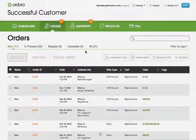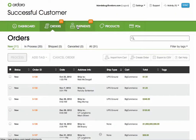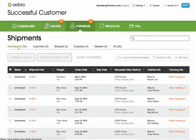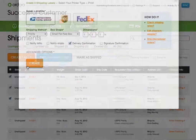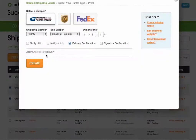Now that a shipment has been created for each of the selected orders, we're going to go to the shipments page. We're going to go ahead and create multiple labels at one time, and when we click create labels we can see all the shipping options here, and can click create.